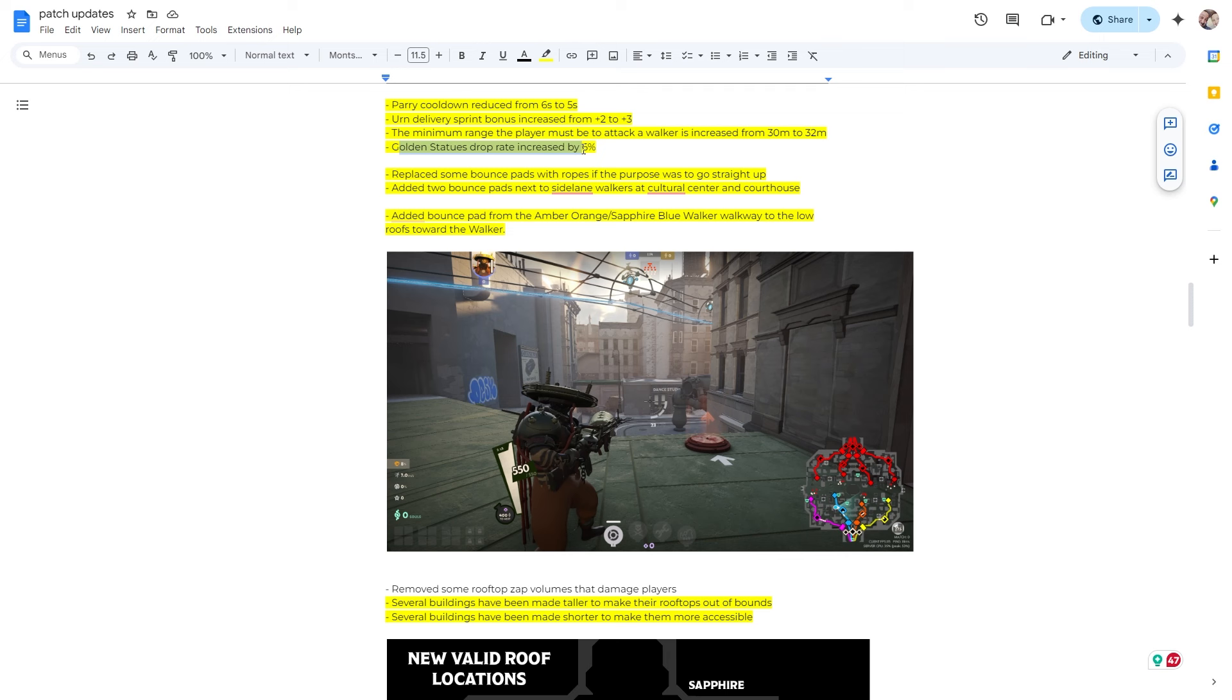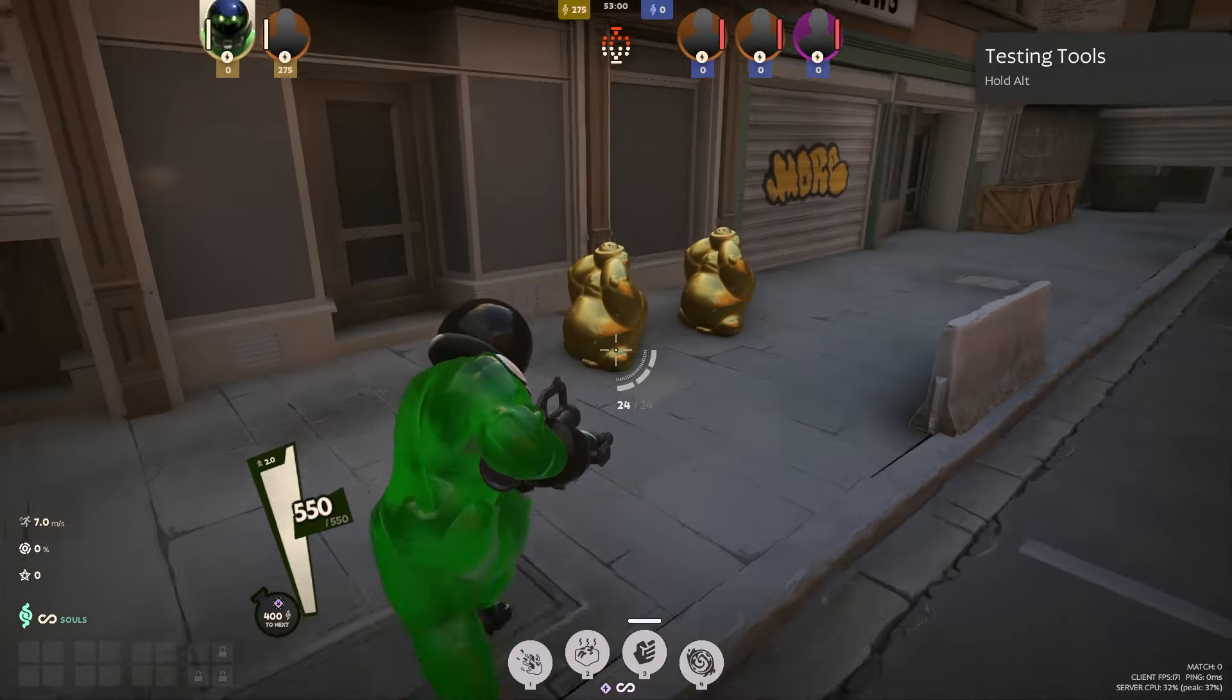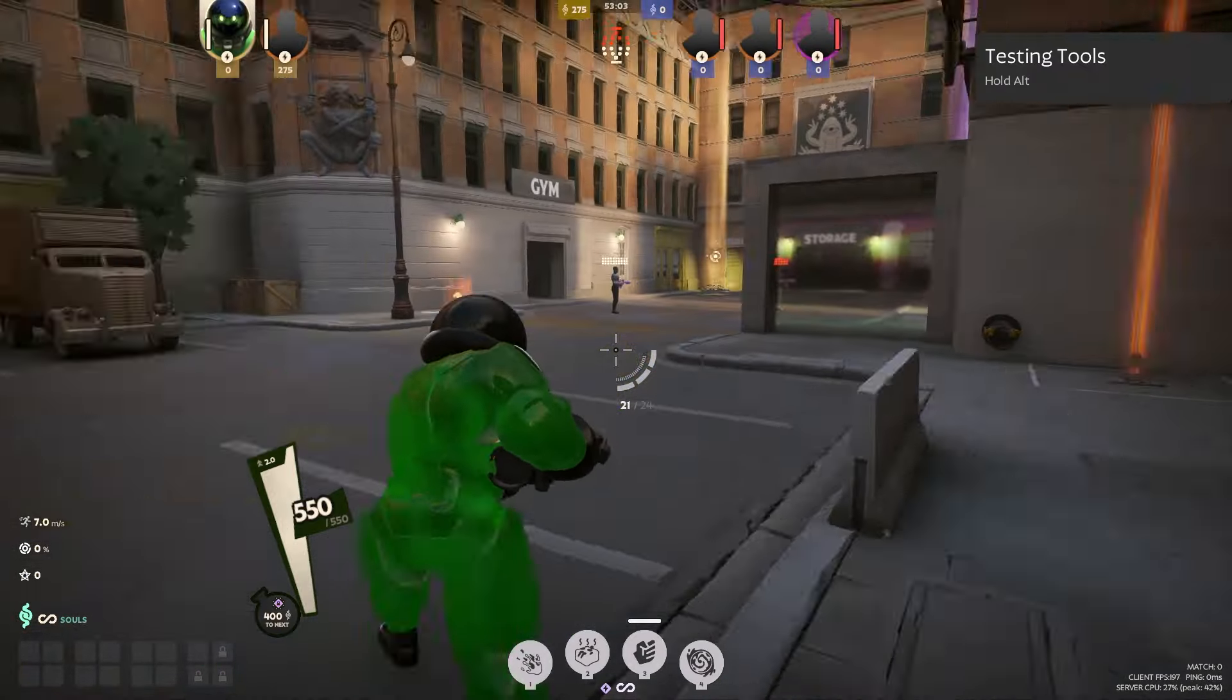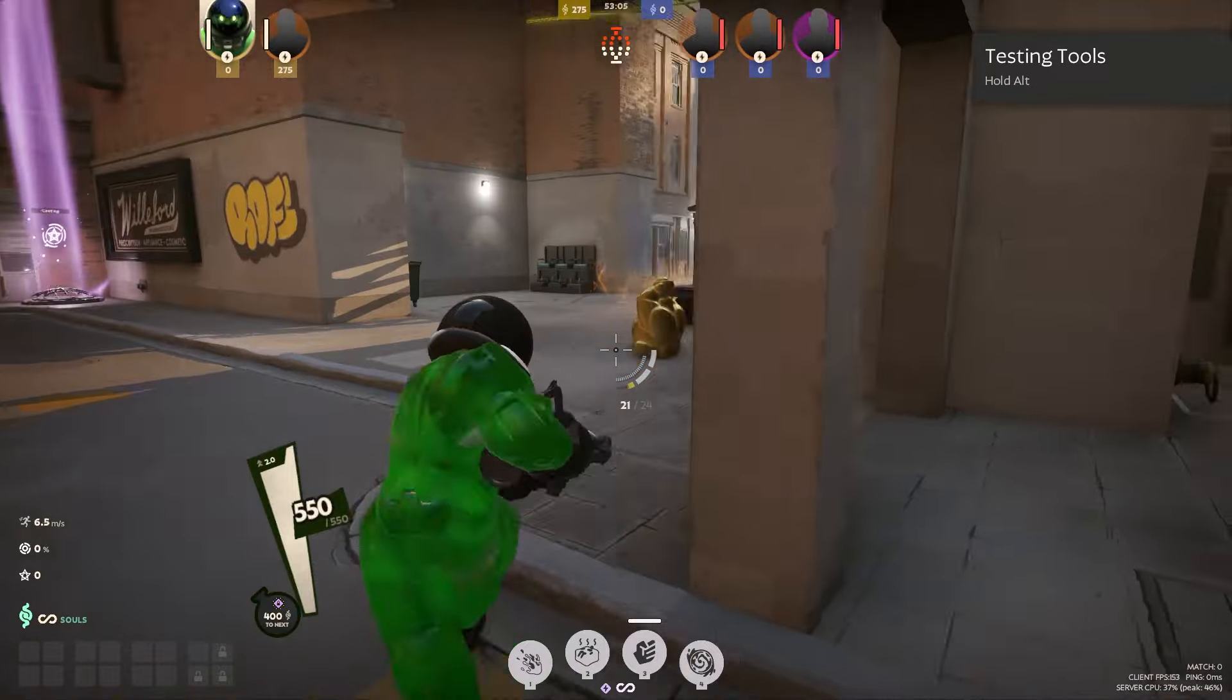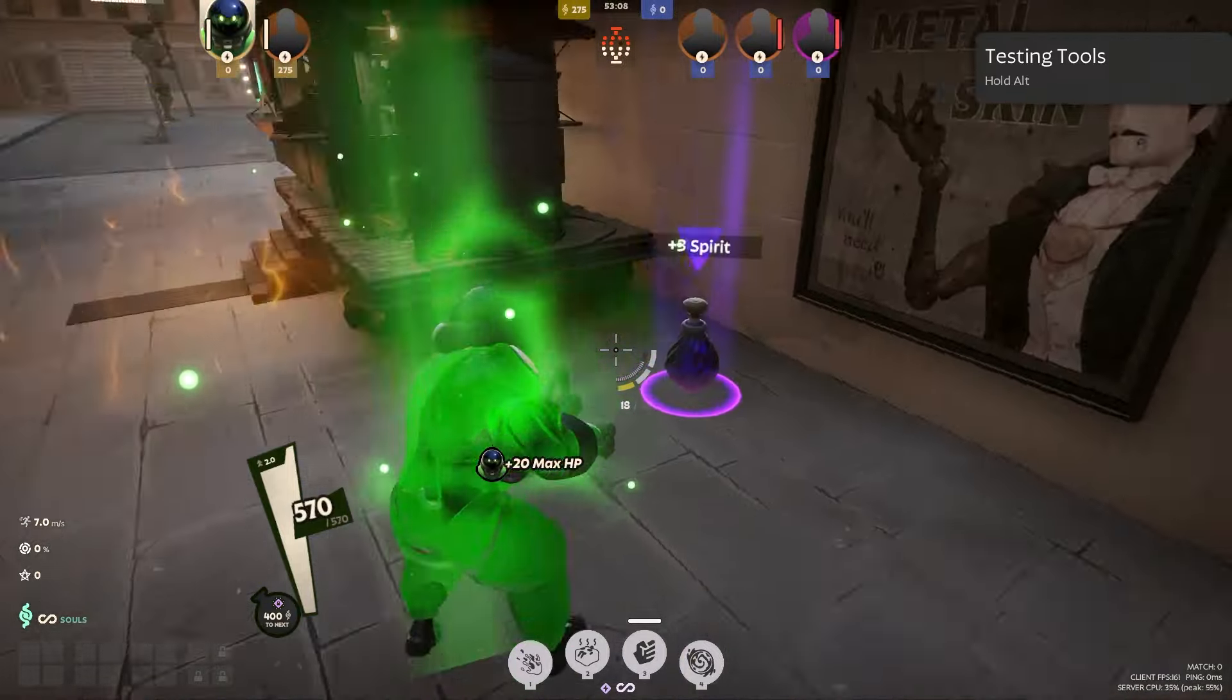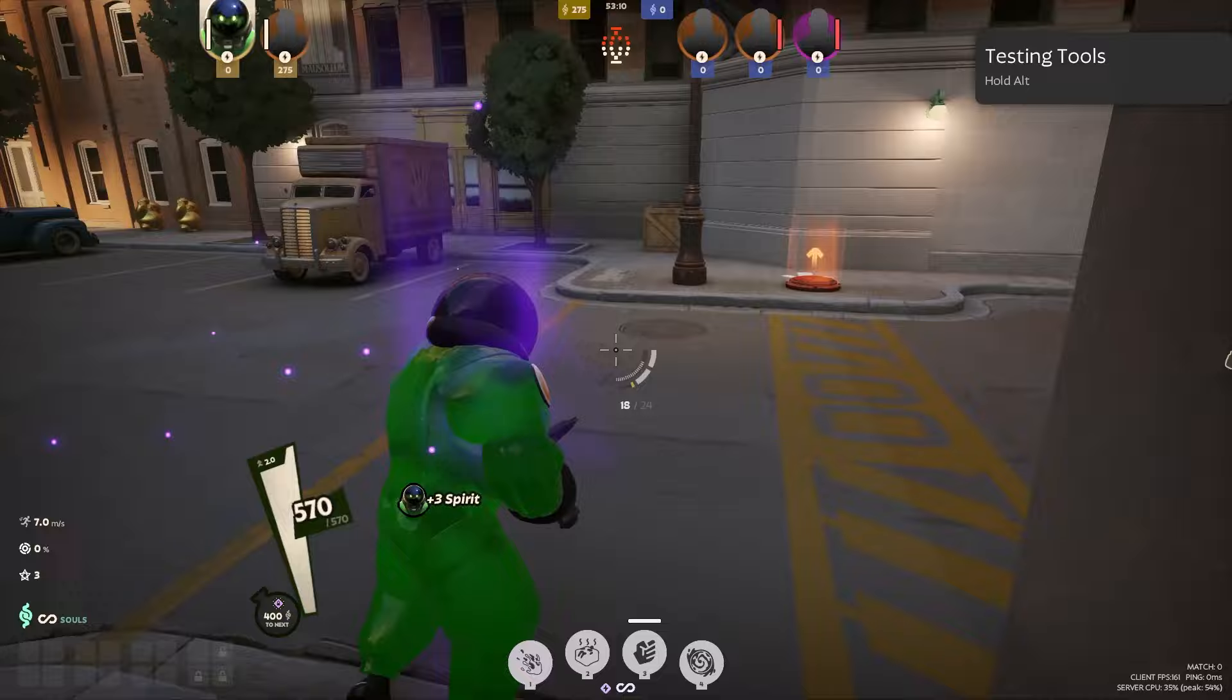If you're defending, it's great. If you're playing offensive, it's not great. But anyways, for some reason, they decided they need to up it a little bit more. Golden statues now drop rate increased by 6%. This is awesome. So something that if you're a newer player, something that I didn't start doing until way too late in the game, was finding these statues and hitting them.